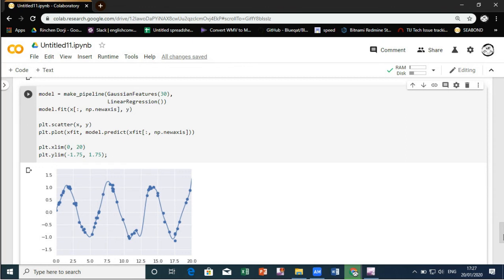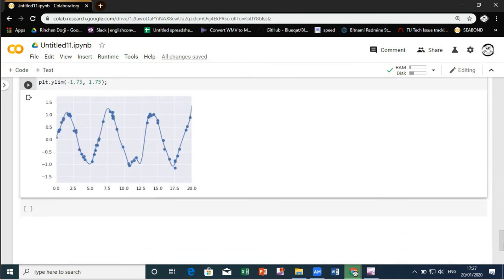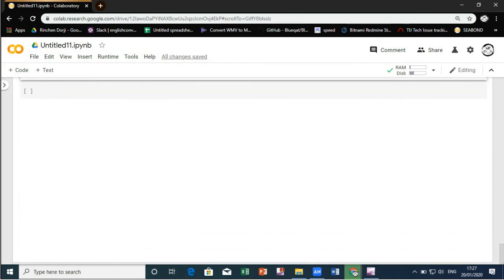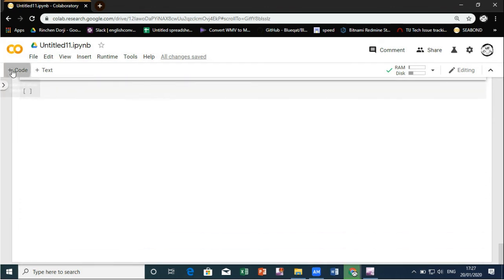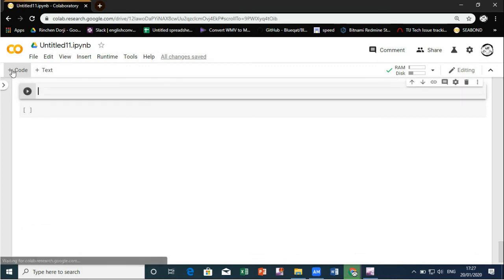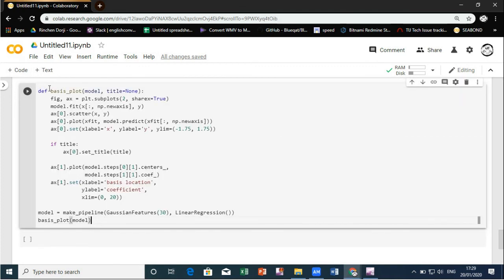Here we try to plot the coefficients of the Gaussian basis with respect to their locations. This is typical overfitting behavior when basis functions overlap. The coefficients of adjacent basis functions blow up and cancel each other out.